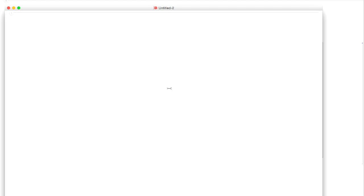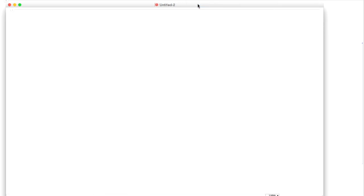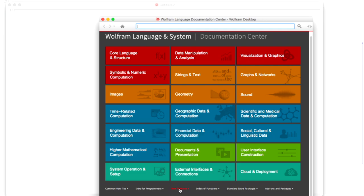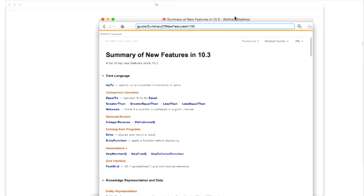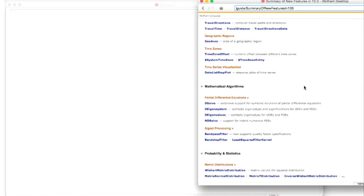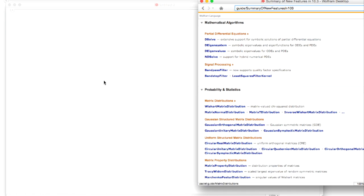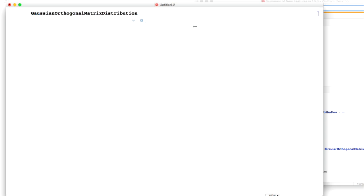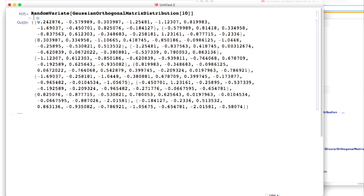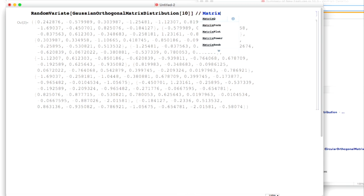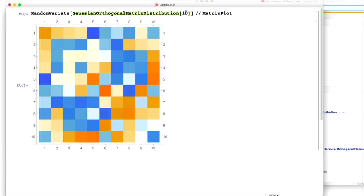Let's start with something very specific. Let's bring up 'new in 10.3' here. There's a lot of mathy stuff — for example, I actually have never tried this, so I get to try this for the first time. We have a Gaussian orthogonal matrix distribution. Let's say we have a 10 by 10 matrix and take a random variate of that type. We get a nice matrix there. Let's do a matrix plot of that — there's our matrix. I wonder what that looks like at size 100.